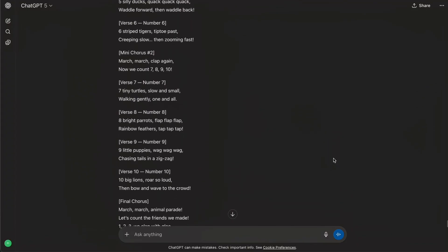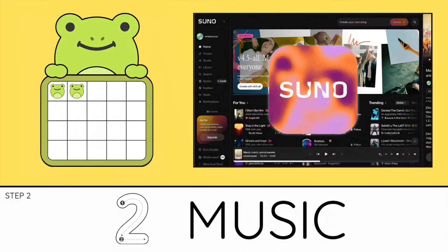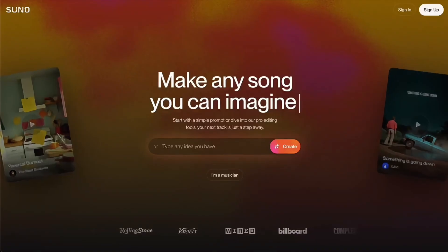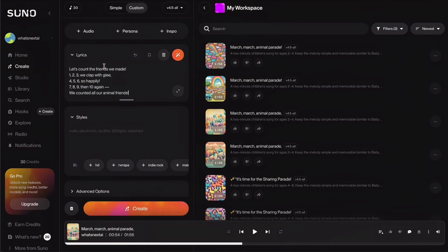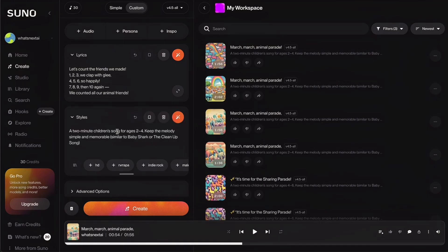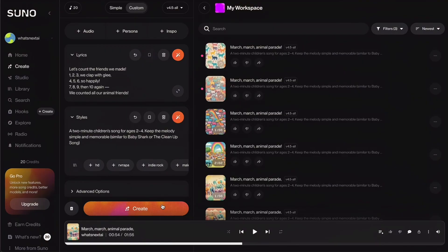Now let's move to step two: generating the music. Now that the lyrics are ready, it's time to turn them into a real song, and we're doing that in Suno. I just copy the full lyrics from GPT, paste them into the lyrics box, and then type in the style I want. I'm telling Suno to make a 2-minute children's song for ages 2 to 4 with a simple, memorable melody, similar to Baby Shark or the Clean Up song. Then I hit Create, and Suno instantly generates two full versions of the song.